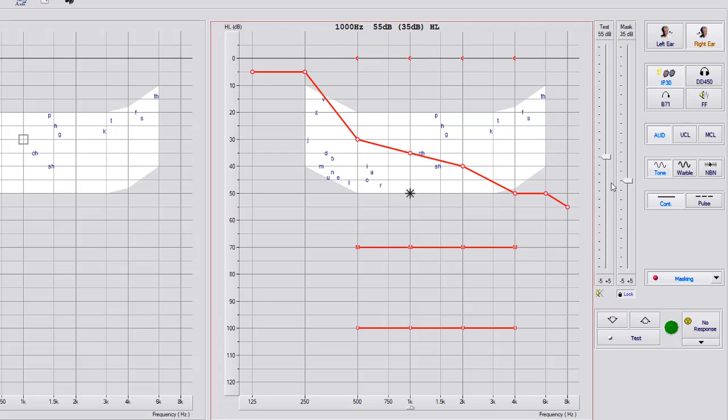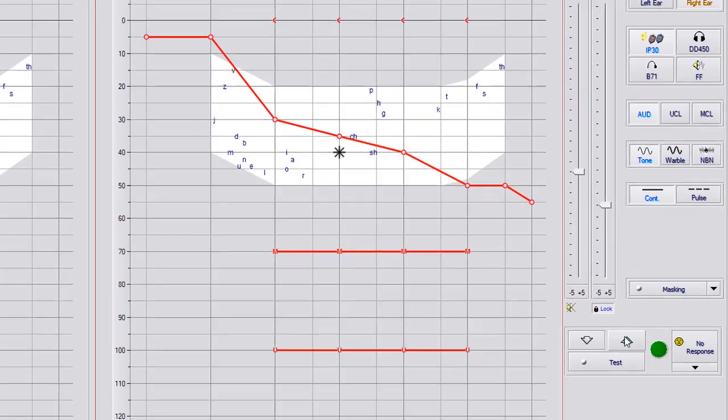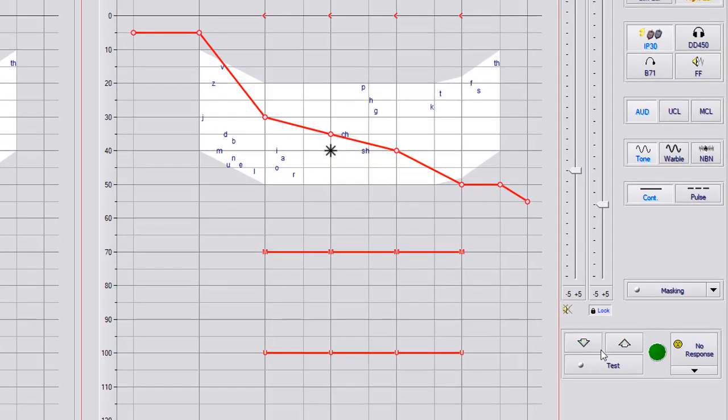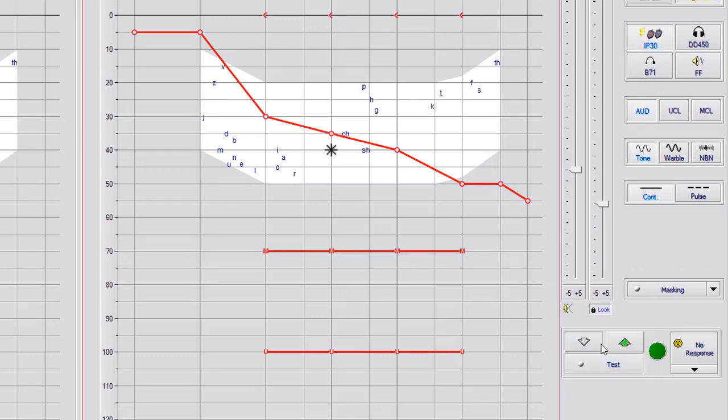If you don't want to use the keys on the keyboard, you can use the plus and minus buttons at the bottom of your slide bars. Below your masking, you have up and down arrow keys and test. This is if you want to use your mouse to do your testing.